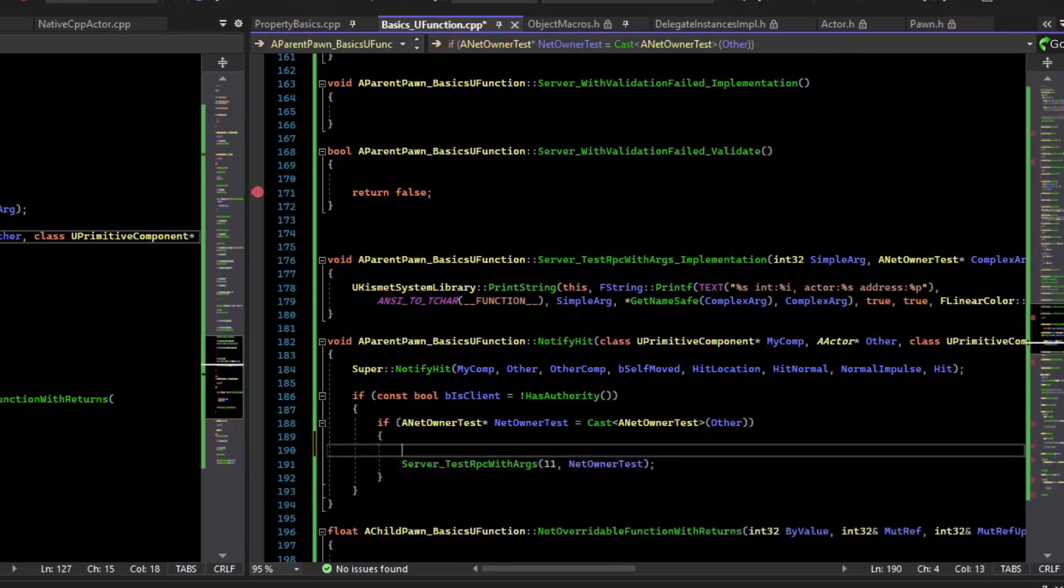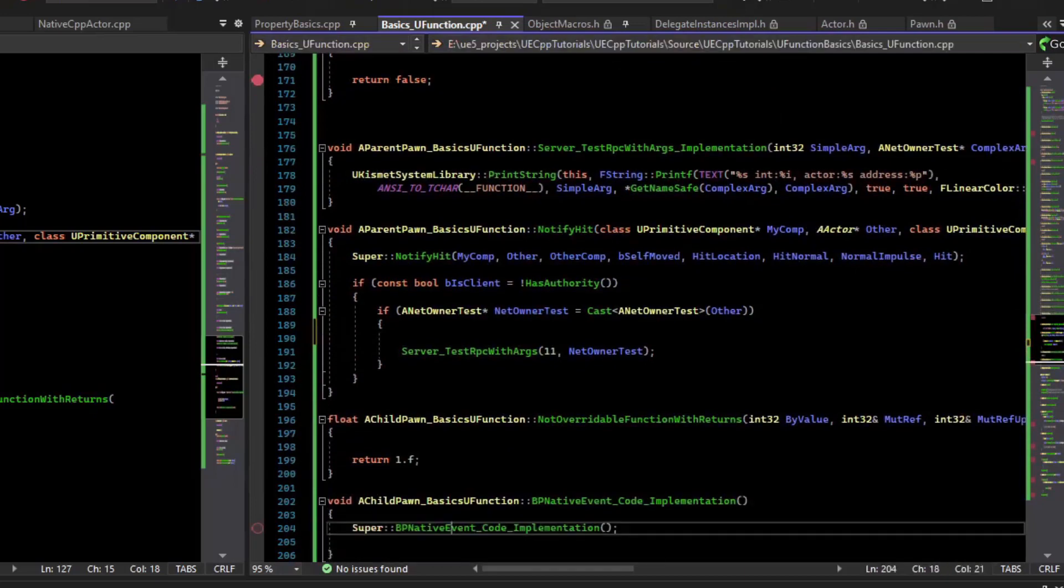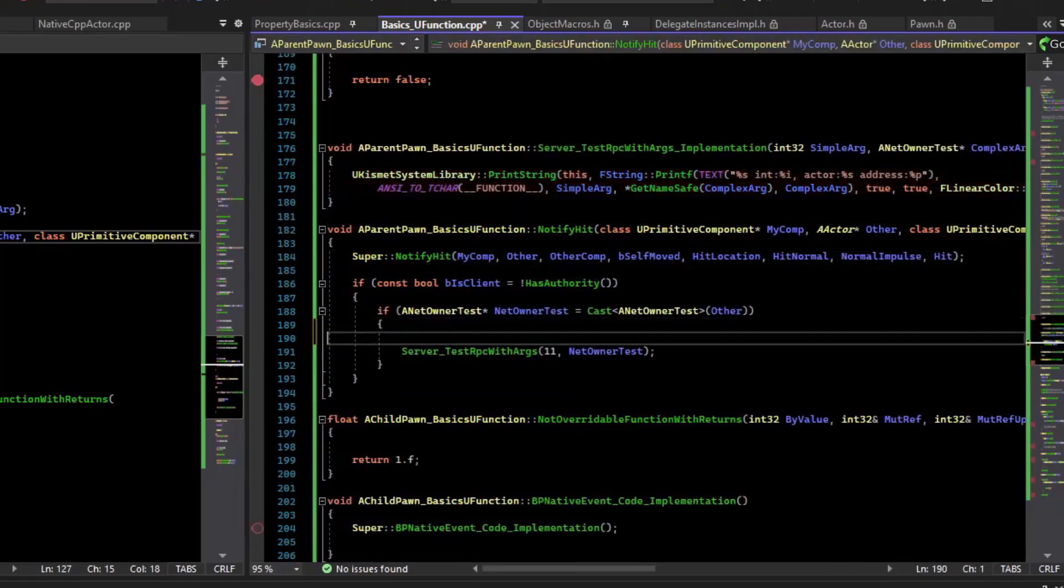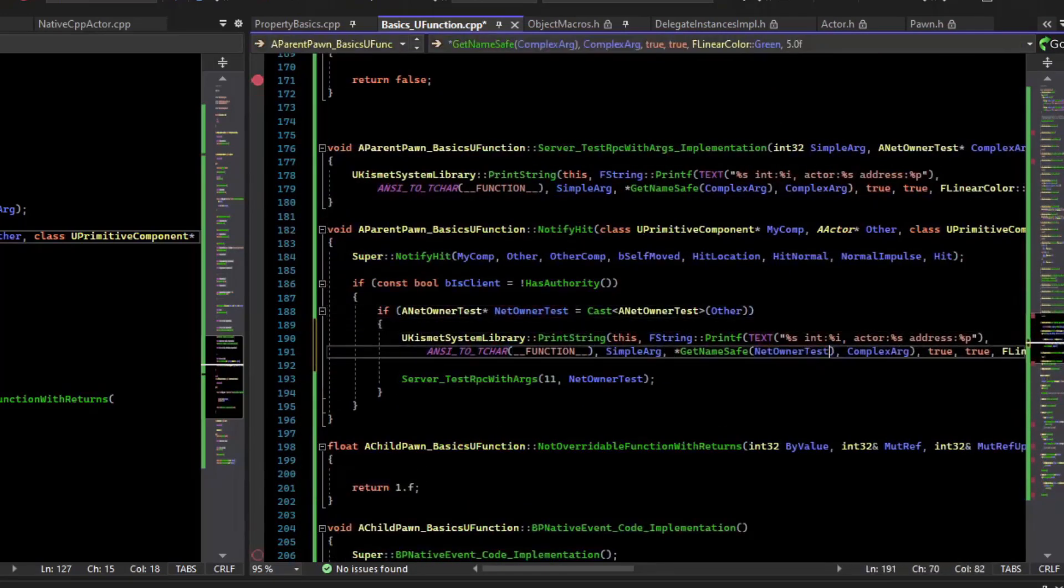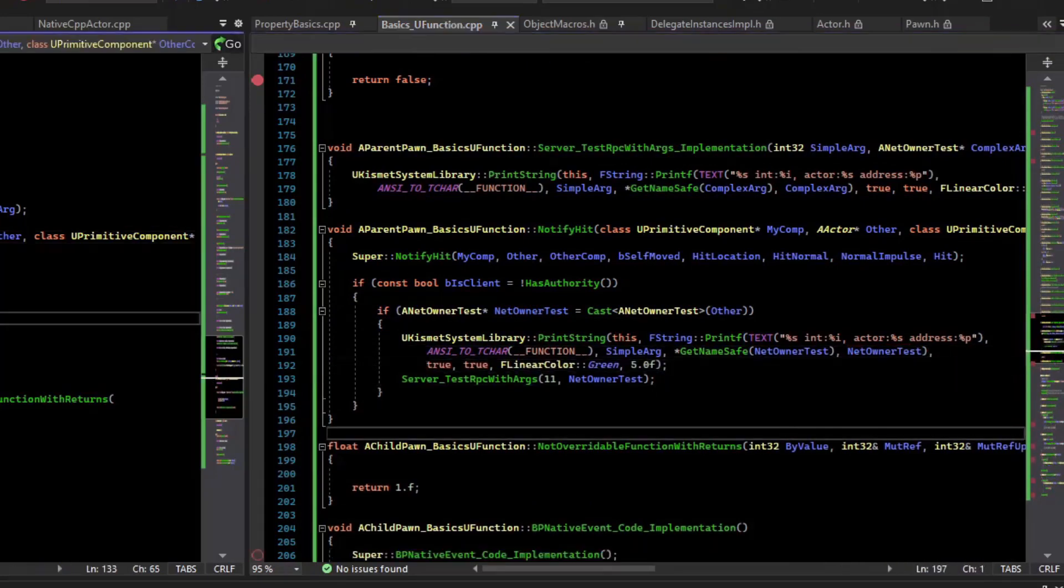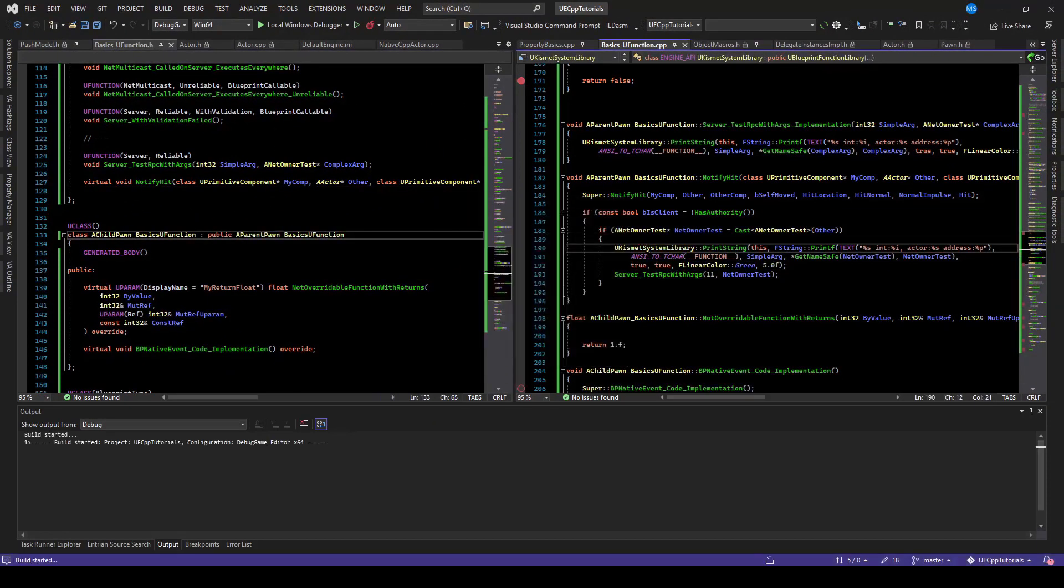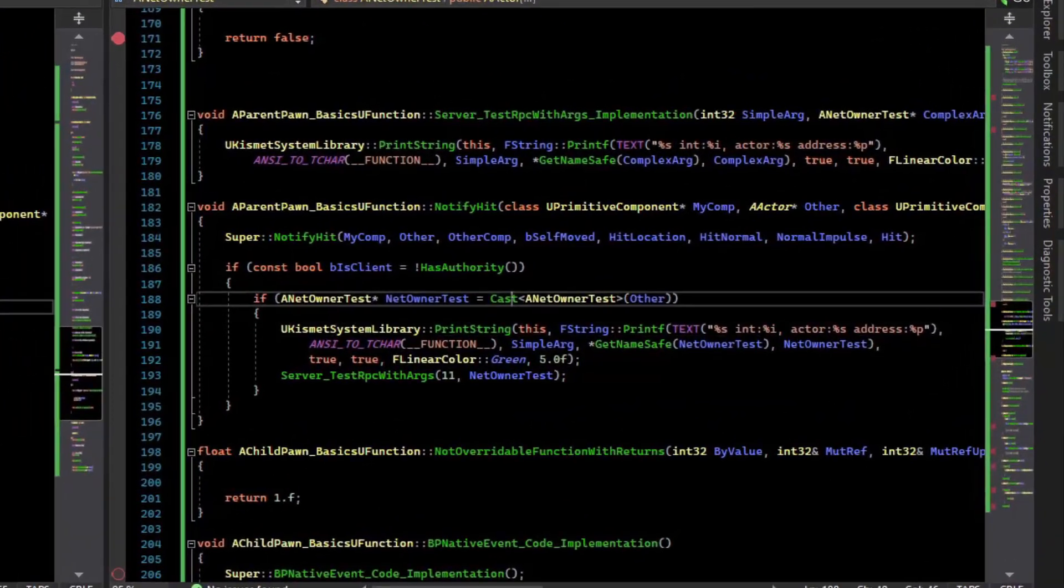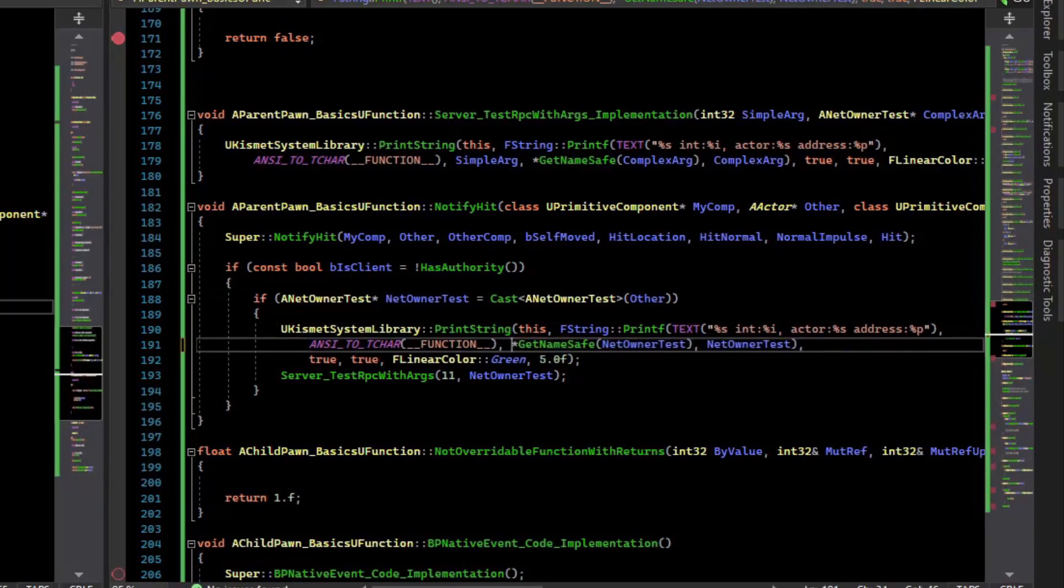And before we send it, we'll just log it so that we can compare the addresses. So let's compile and test this. So in the case of the notify hit, we don't actually have the simple R, so let's get rid of that. Try compiling again.